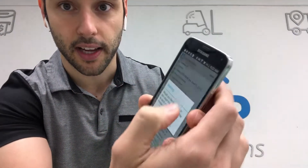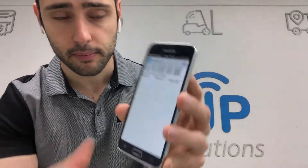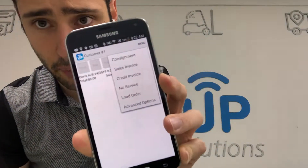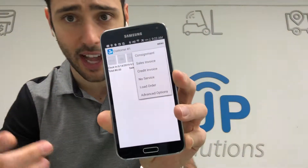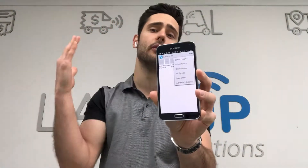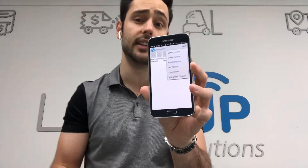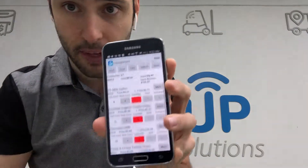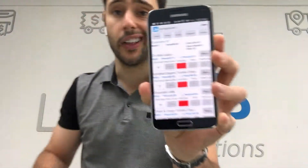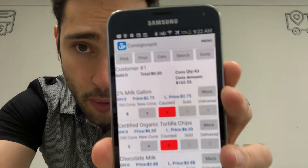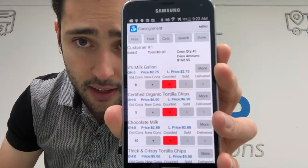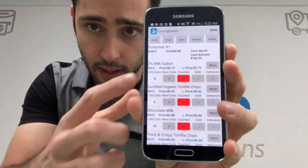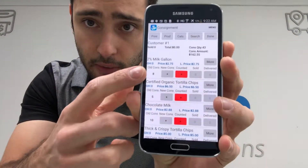I'll create a clock-in, then go to menu. There are a couple of options in there: consignment, sales invoice, credit invoice. We're focusing on consignment on this demo, so let's go to consignment. The system is going to show me everything on consignment for that customer, and you can see there is a consignment value.